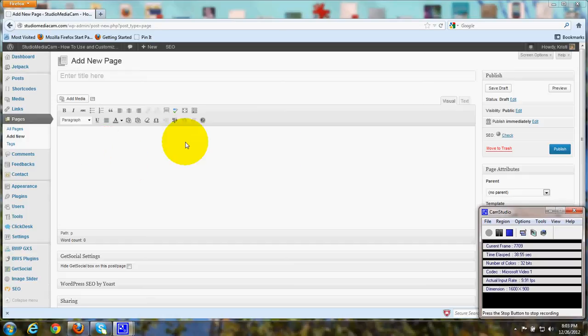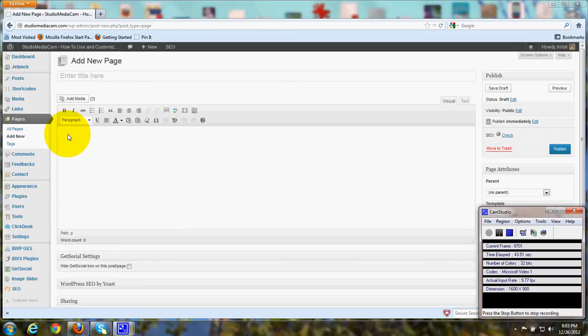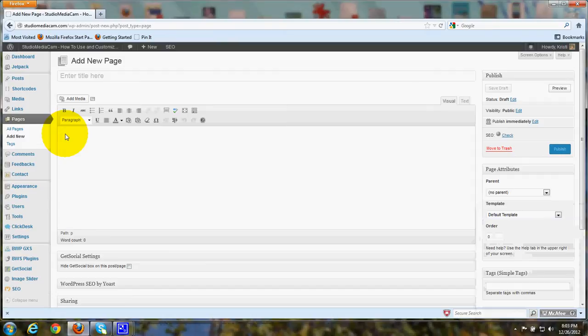Now, this text box could be either a page or a post, and if we're going to upload an image, I would, for instance, click over here where I want to add the image, and I would click Add Media.